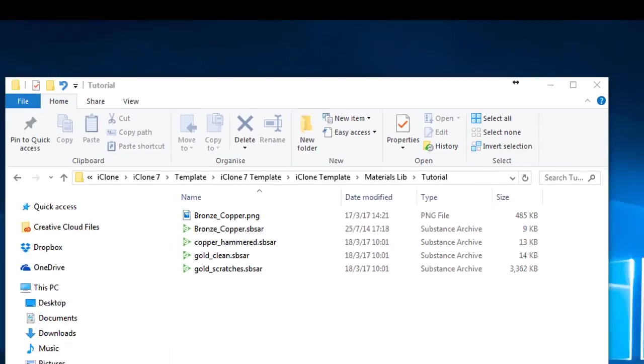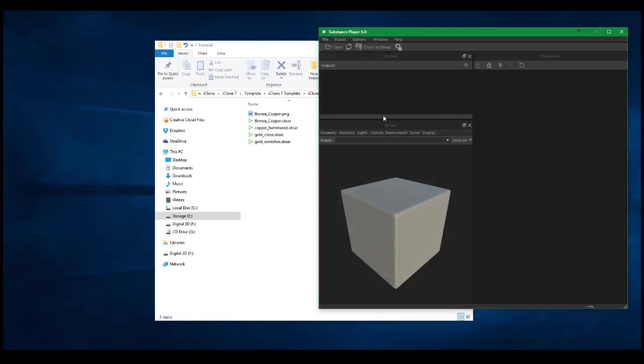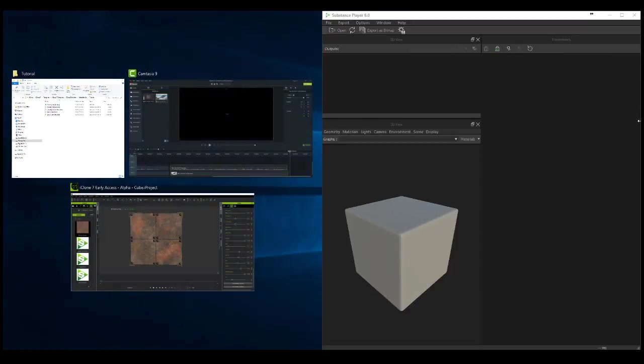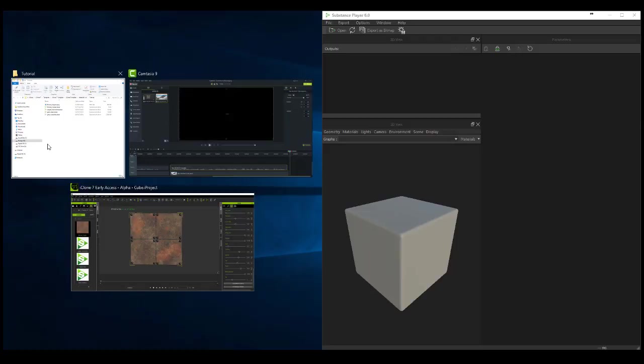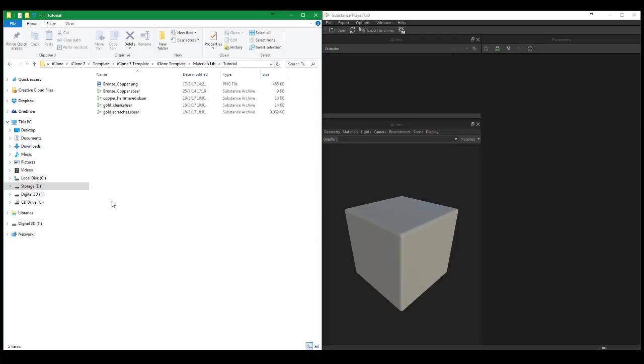Then I will line that up with my Substance Player. Now I'm on Windows 10, so drag and drop over to the side, then choose this folder here. The reason why I'm doing this will become apparent when I carry on with the rest of the demo.